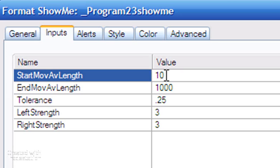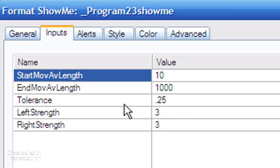It then goes through that array starting with the longest length and sees if the moving average value at the pivot point is within a user-defined tolerance of the pivot. In this case, because we're looking at the mean, I've set the tolerance to be 0.25.